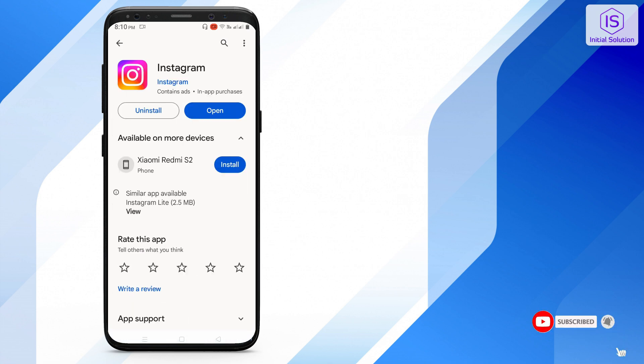Instagram is updated. You can see I have already updated version of Instagram. You have to update it if it's available here.